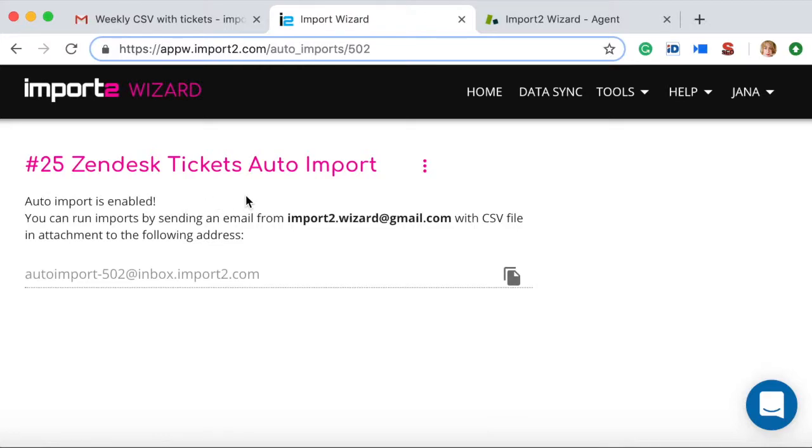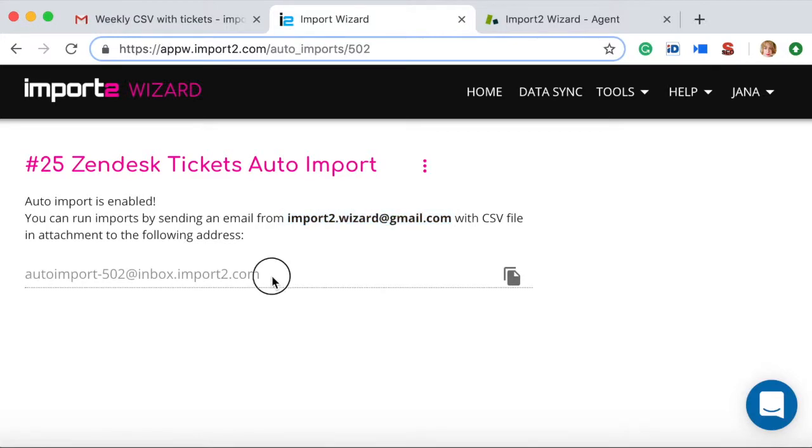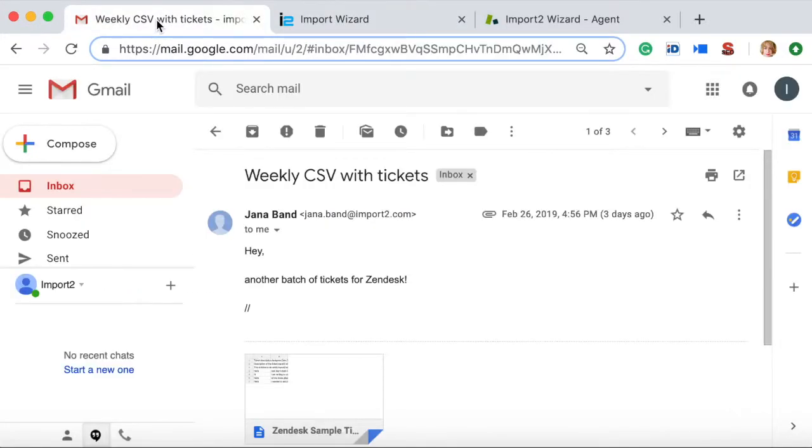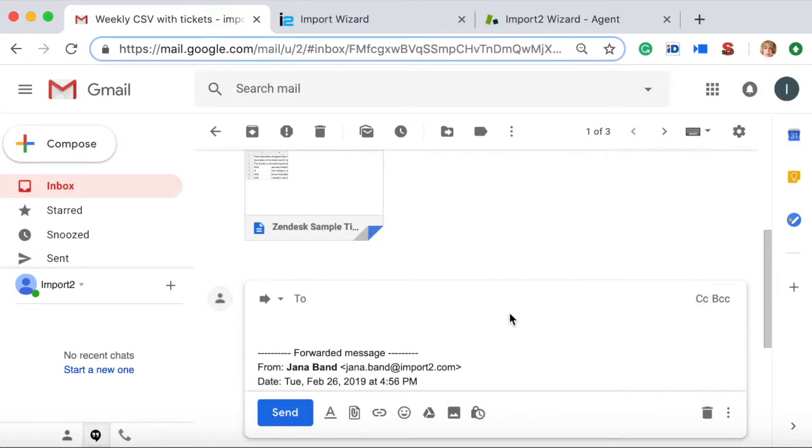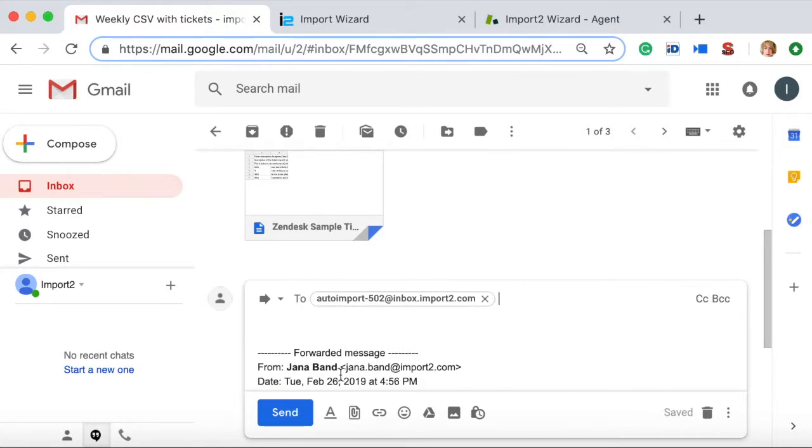Now your import is set up. You don't have to do mappings again next time. And once your auto import is enabled, you can run imports simply by sending an email with a CSV attachment from the email you registered in the beginning to the unique email received at this step, like this.